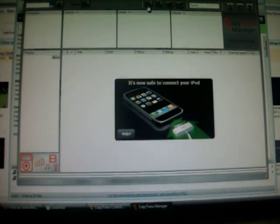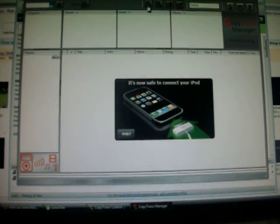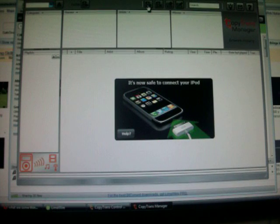Okay. Now it says it's safe to connect your iPod. Mine's already connected, so I don't have to.